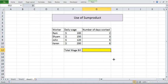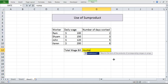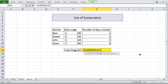What we will do is we will write sum product. You see sum product, they are saying that it returns the sum of the products of corresponding ranges or arrays. Here as of now we are working with ranges. We have to give the range.